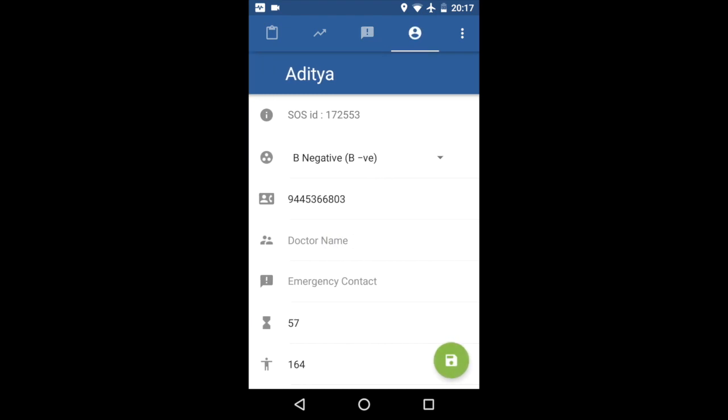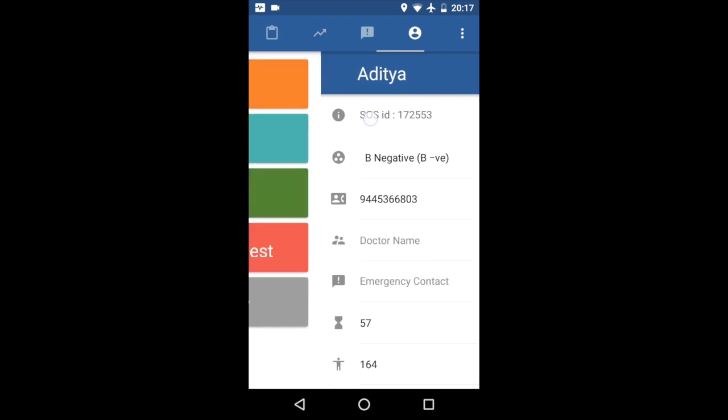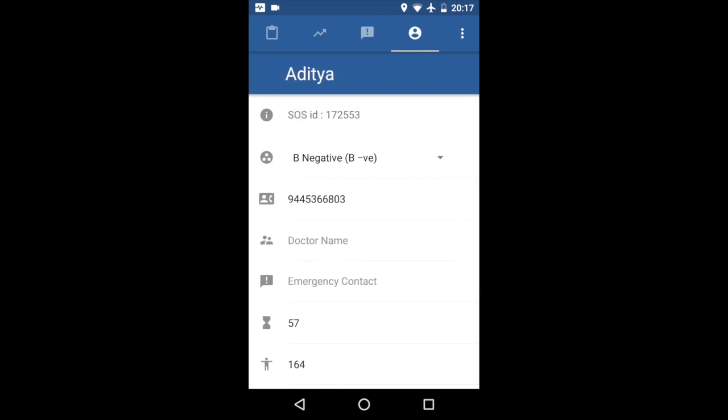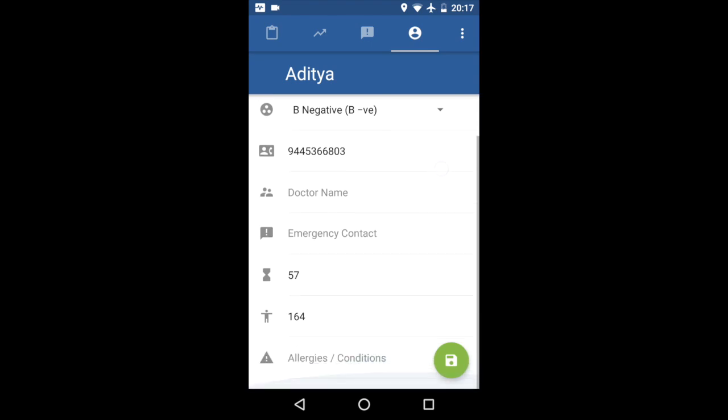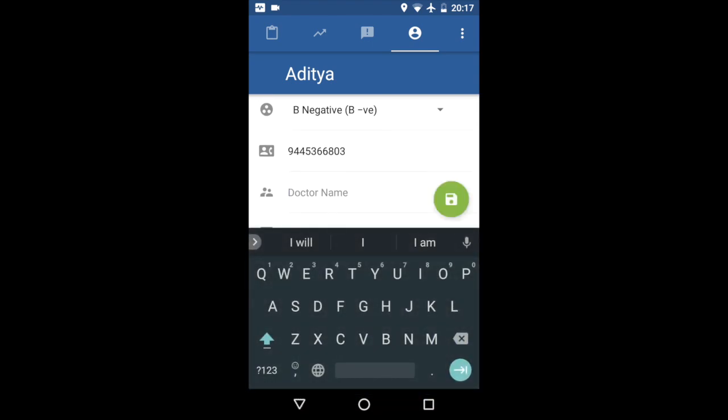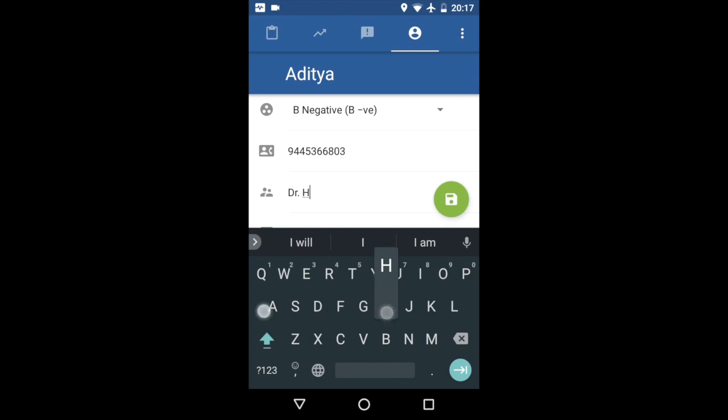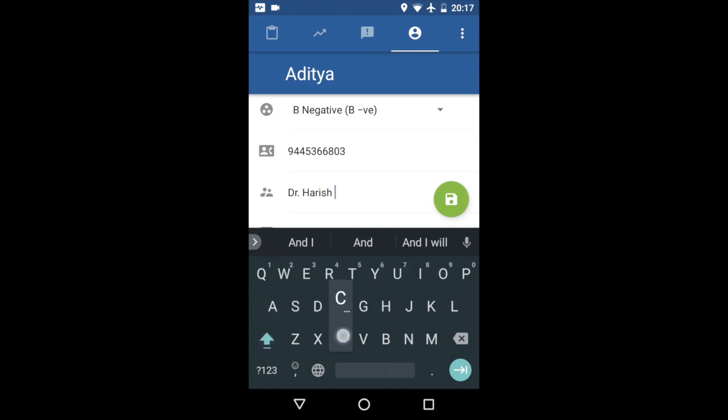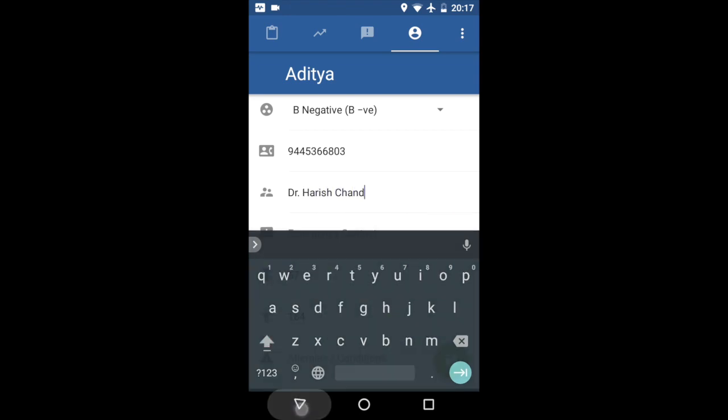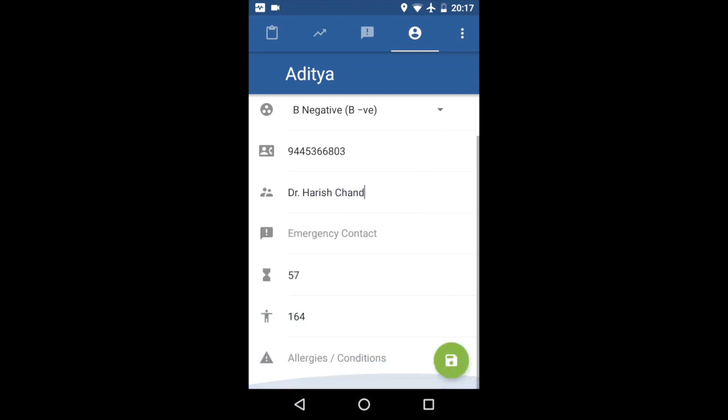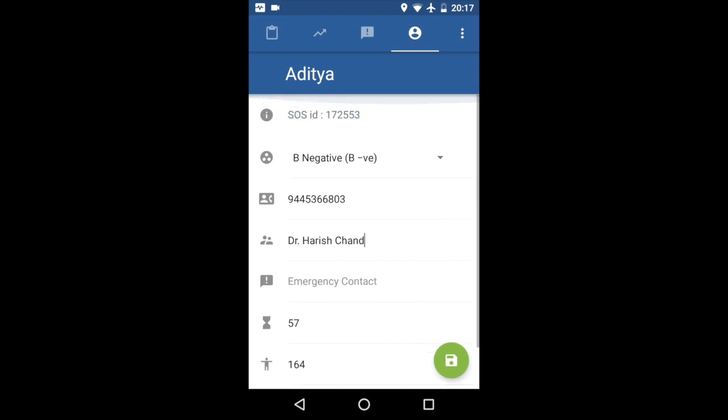And then moving on, this is the user details area. So the user's SOS ID, this is an important ID. This is what identifies the user in the hospital management backend. So using this, all the reports, prescriptions, etc. are sent. And then this stuff you can fill in. This will automatically come from the backend.